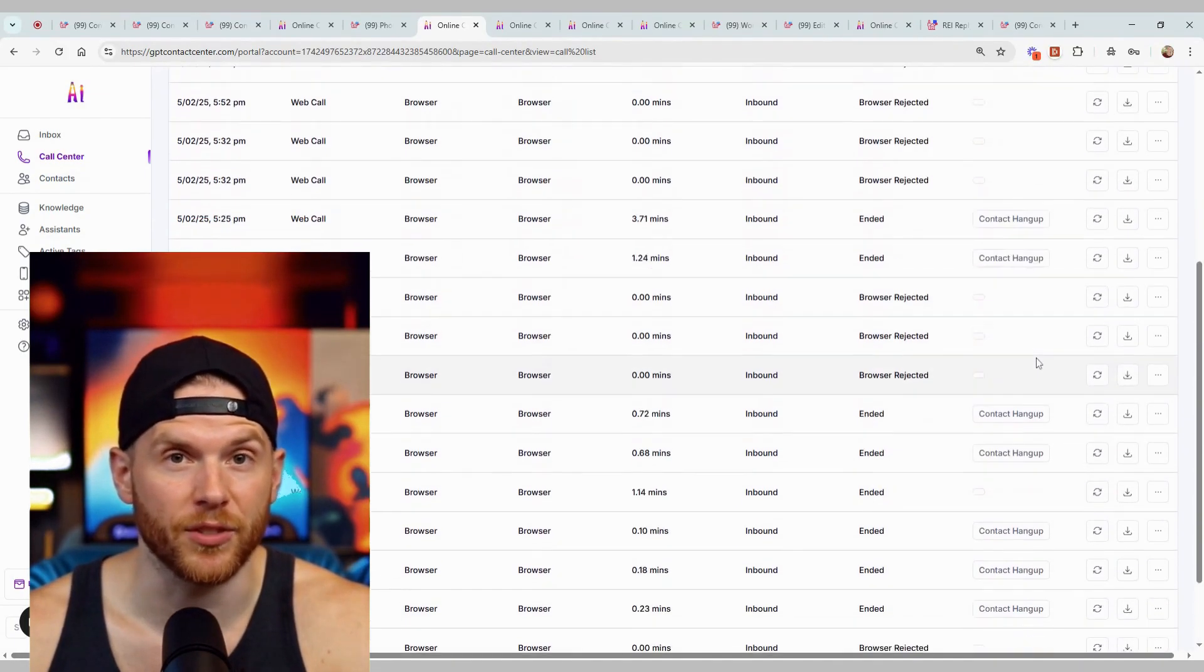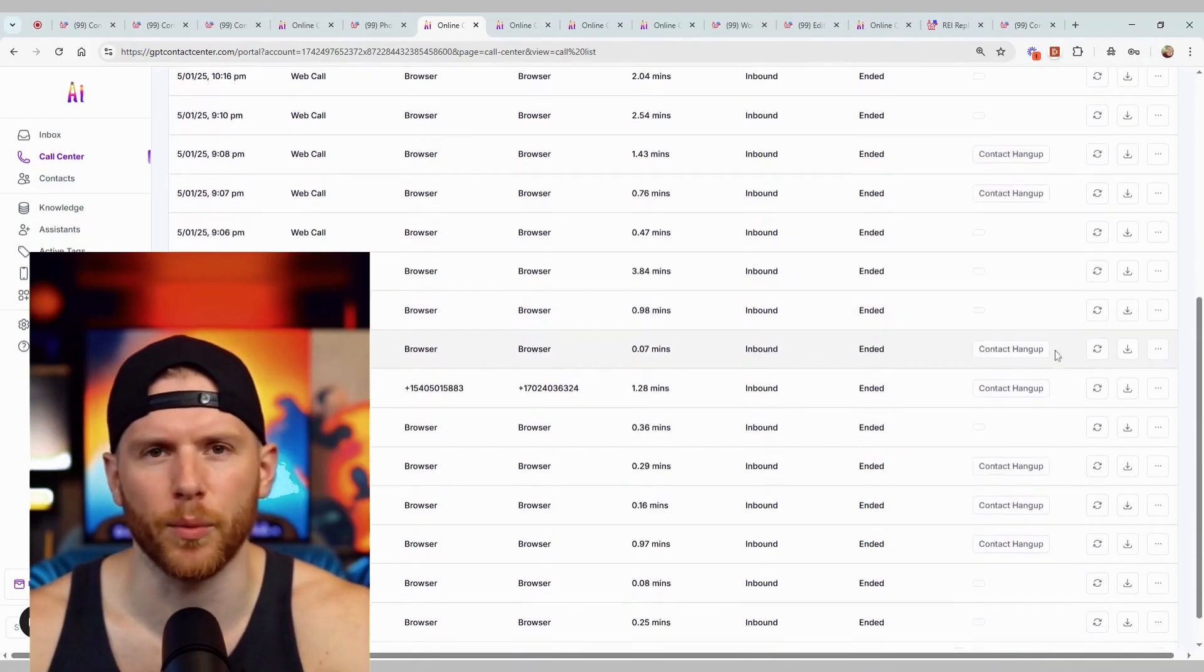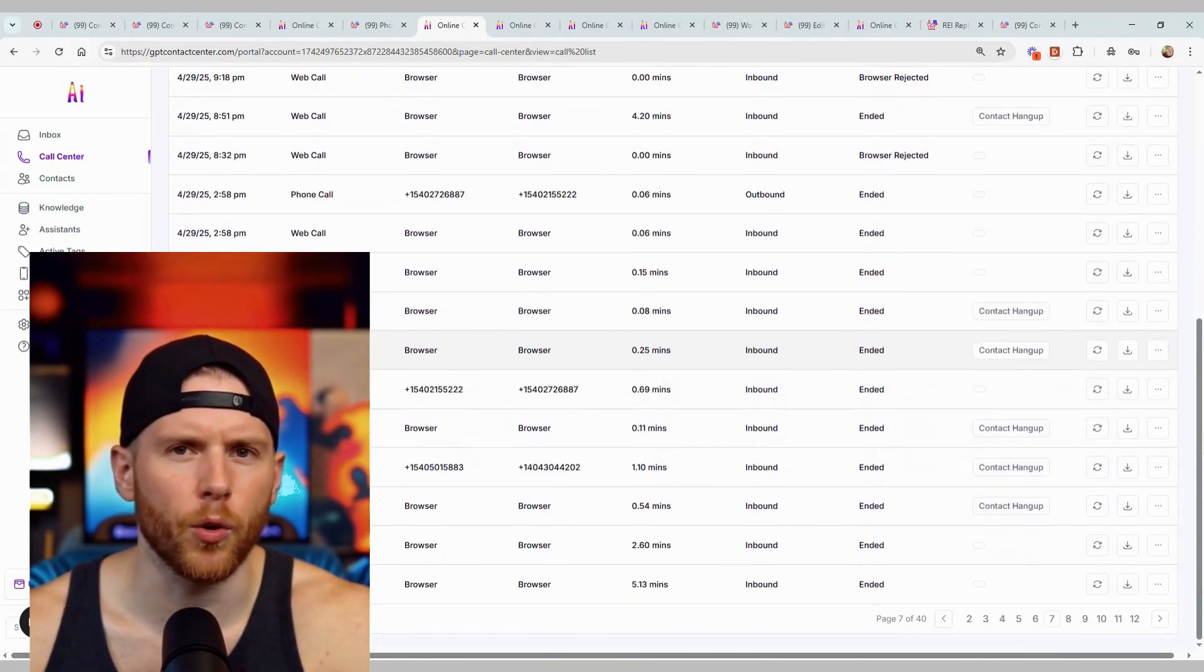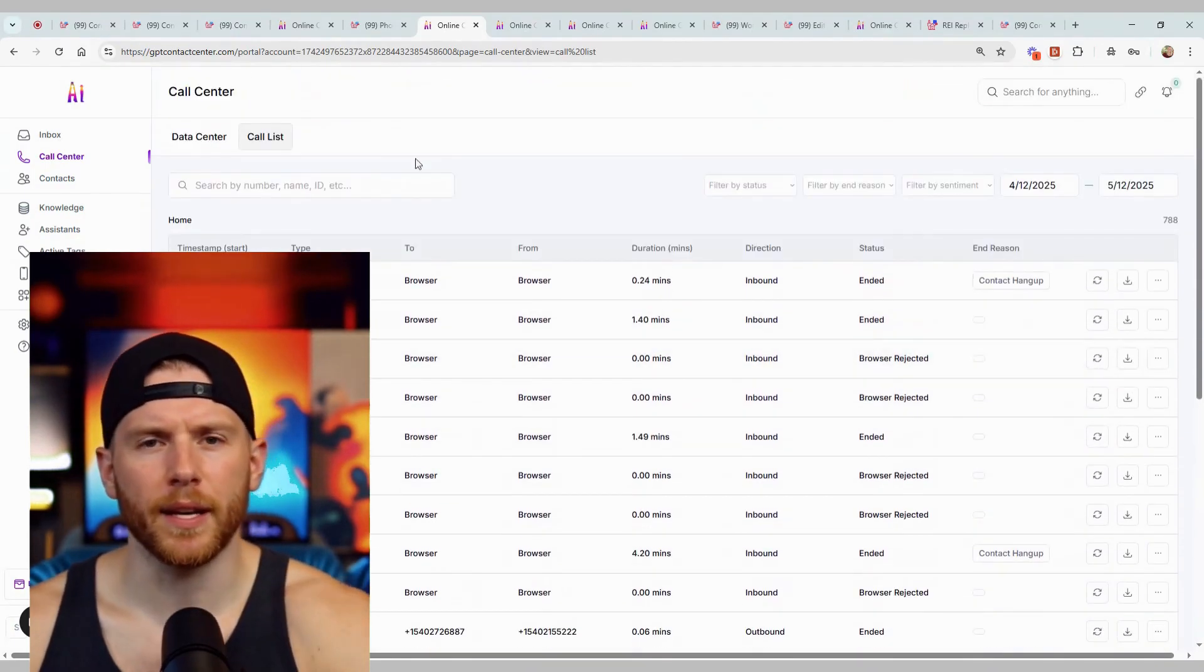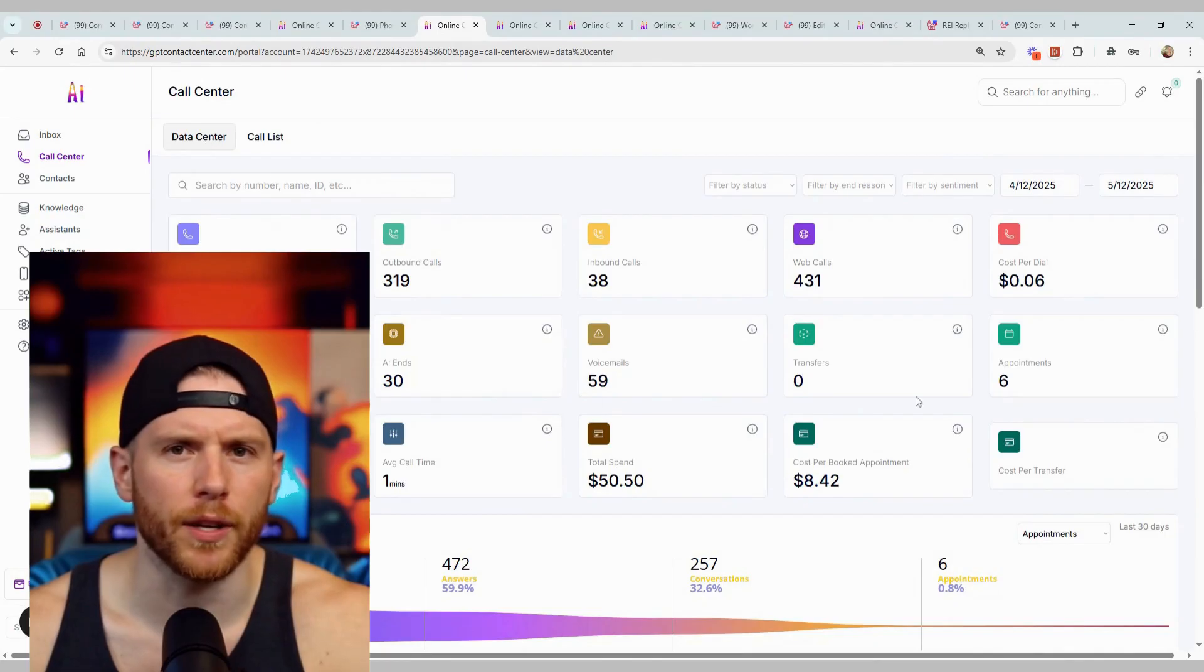This AI is so smart and powerful that it books appointments through an AI contact center on autopilot, and even closes some sellers without lifting a finger.